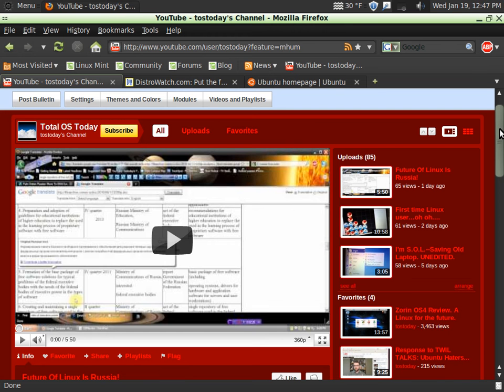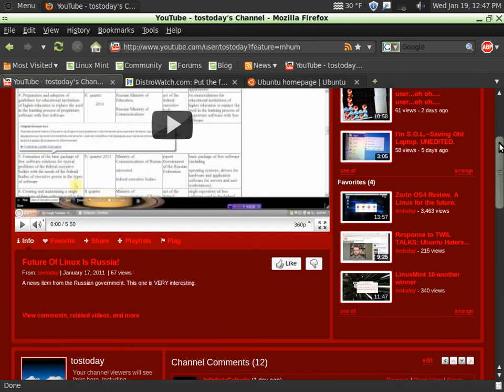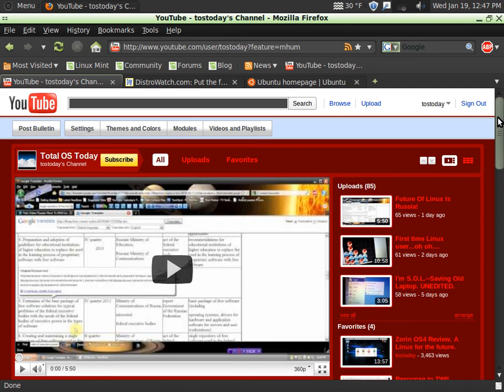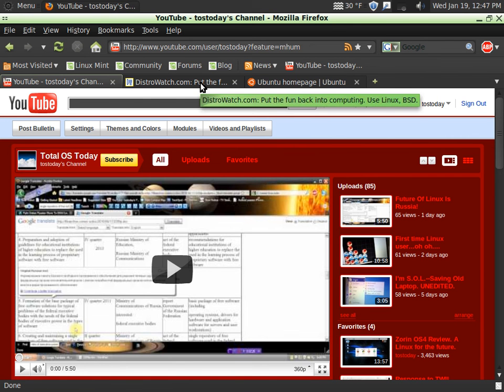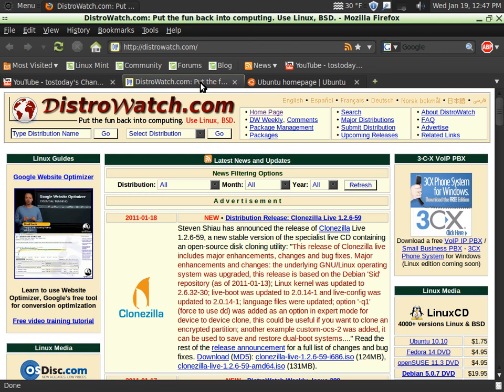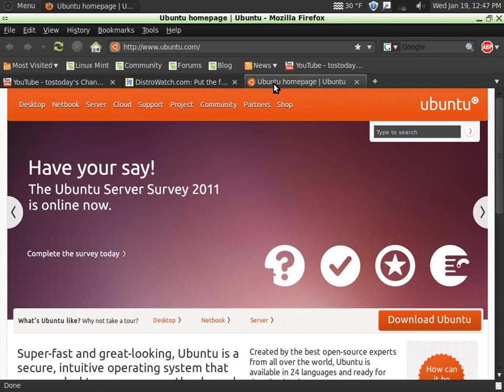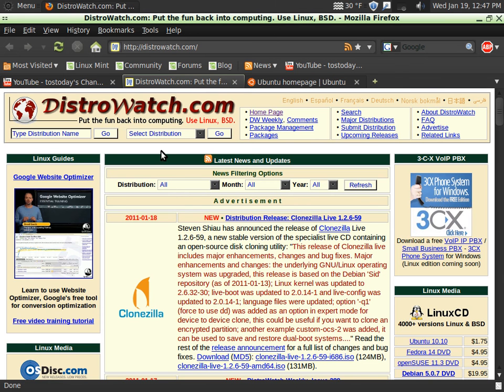So you can either just go to my channel, leave a comment, send me a message with a suggestion. However you want to do it, I will let you choose the operating system for this series called Linux for newbies.